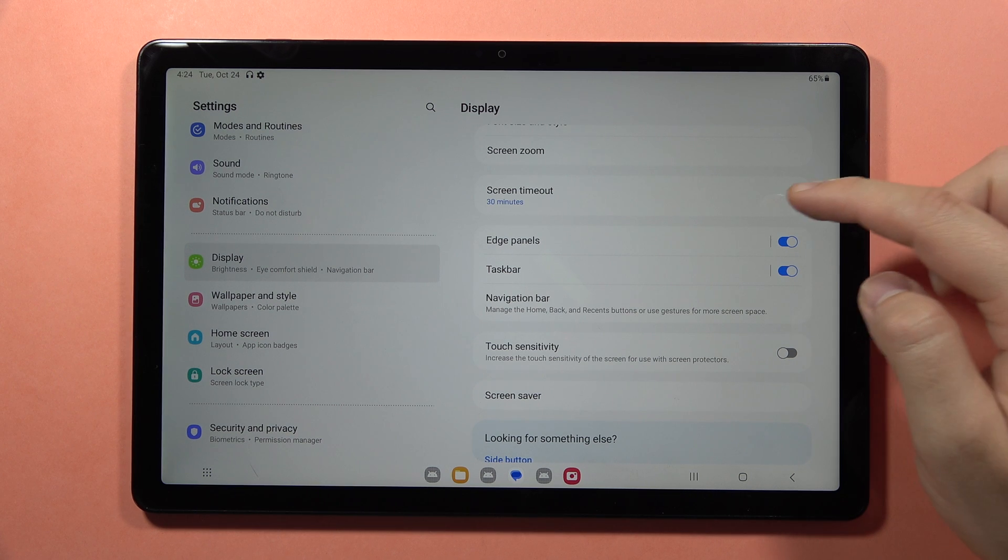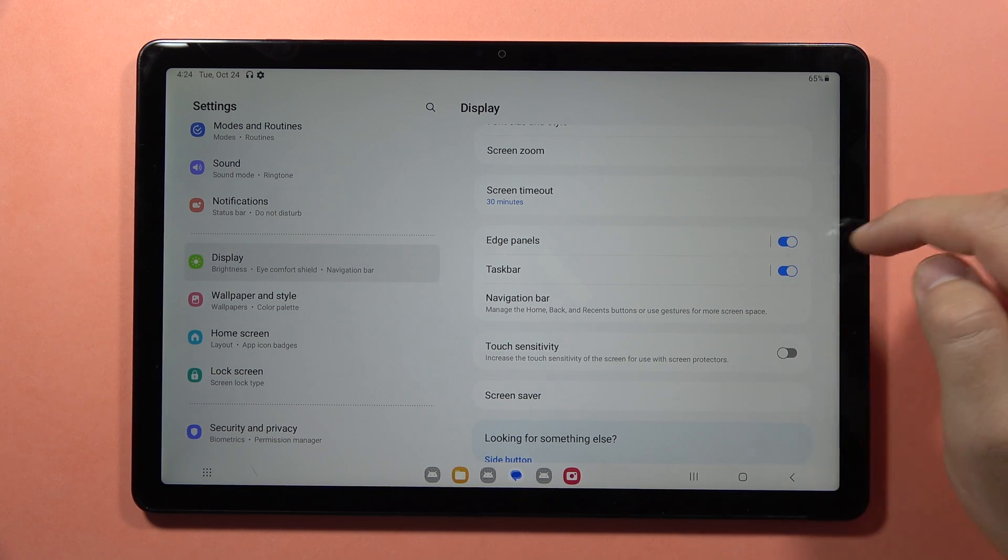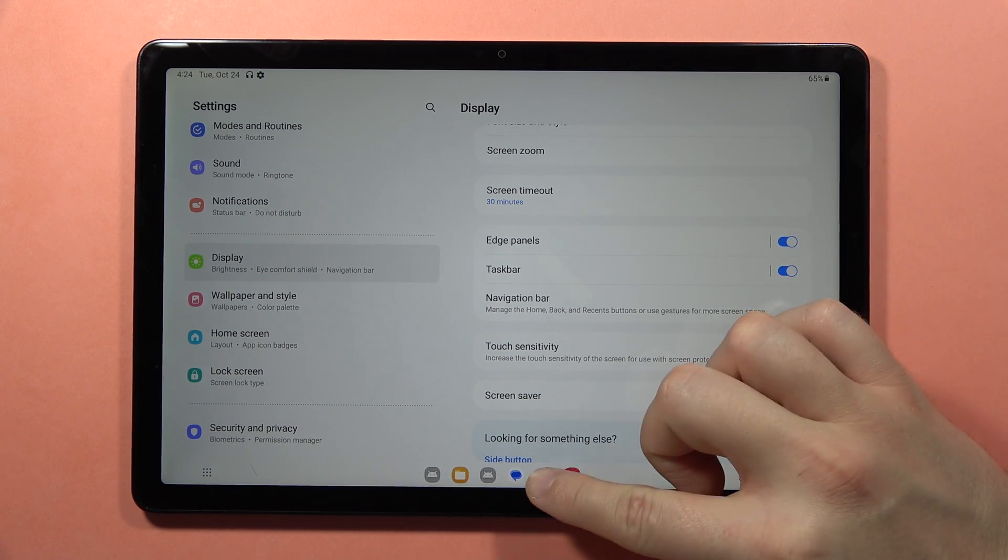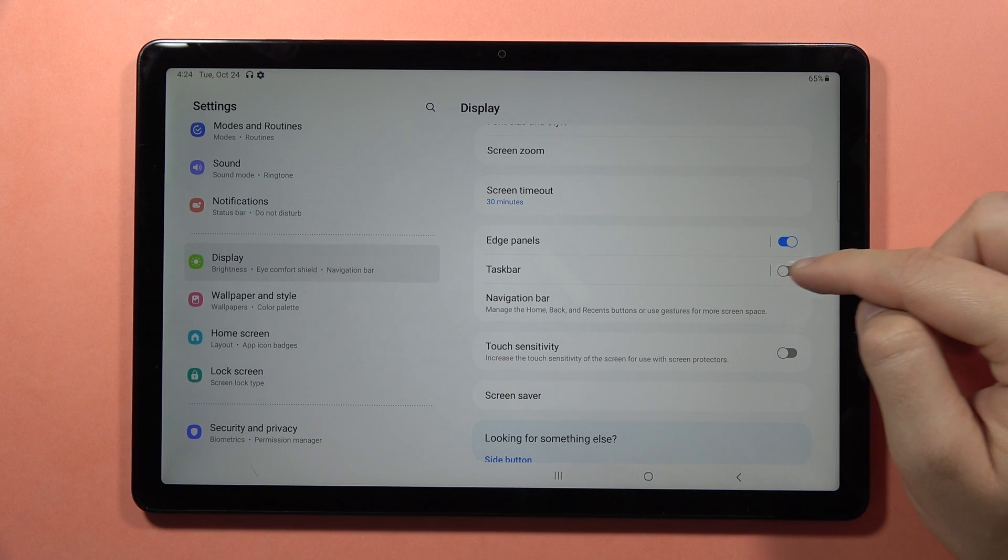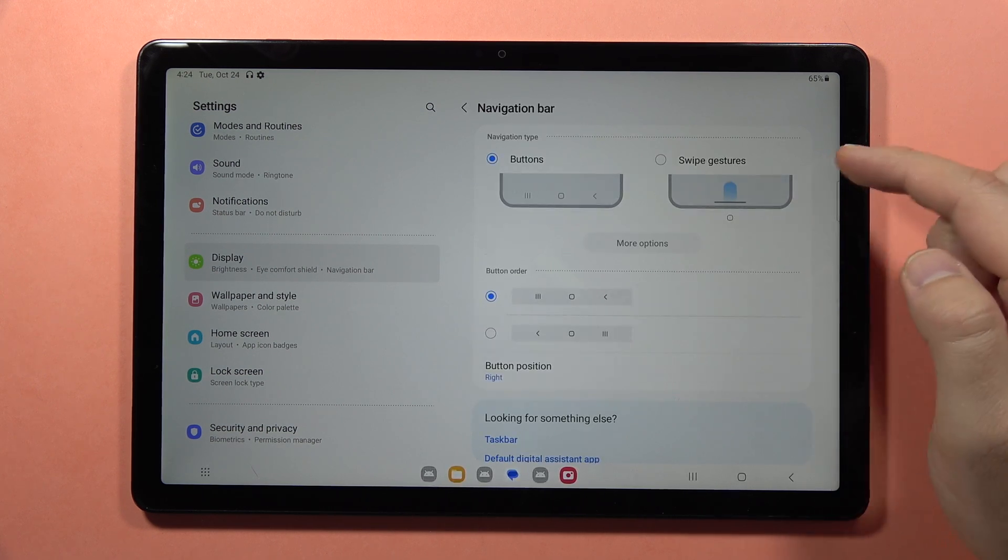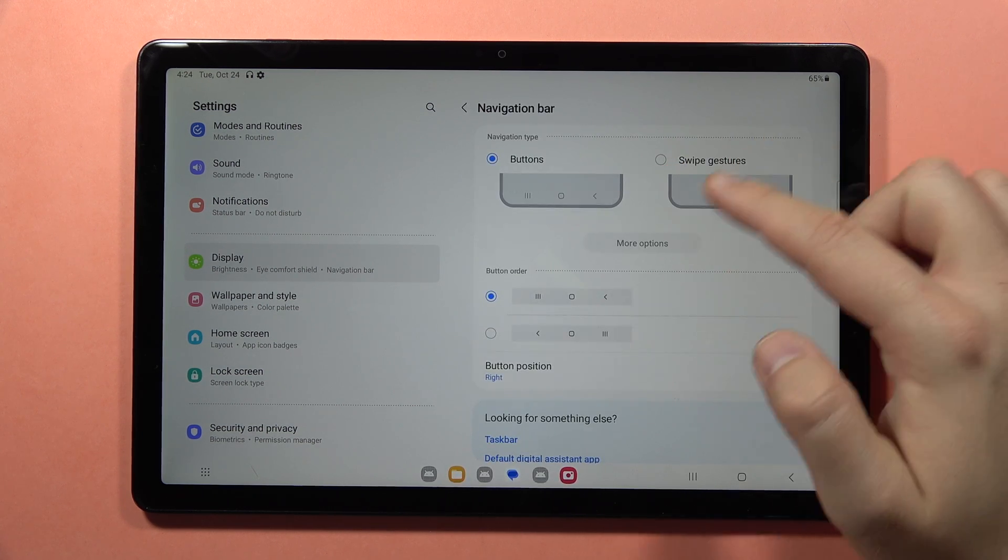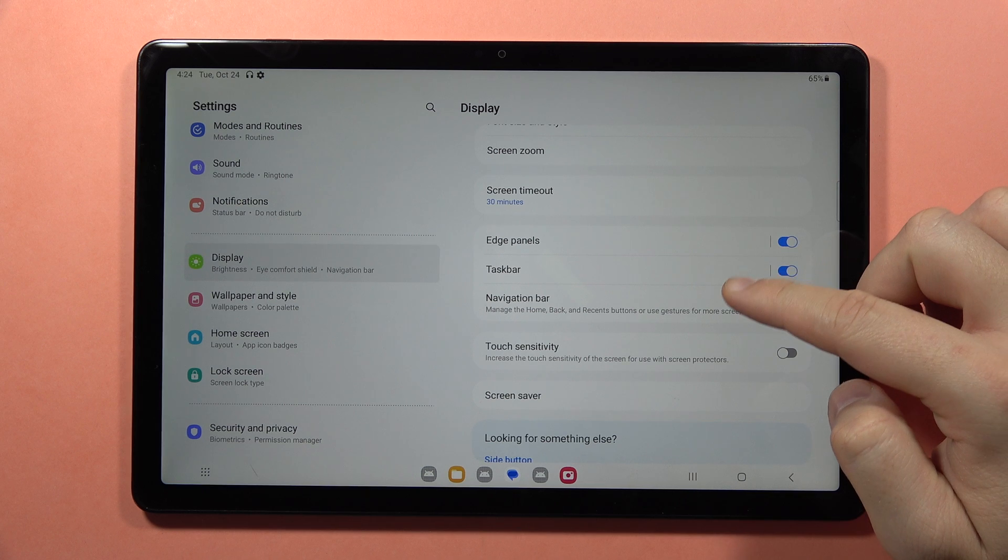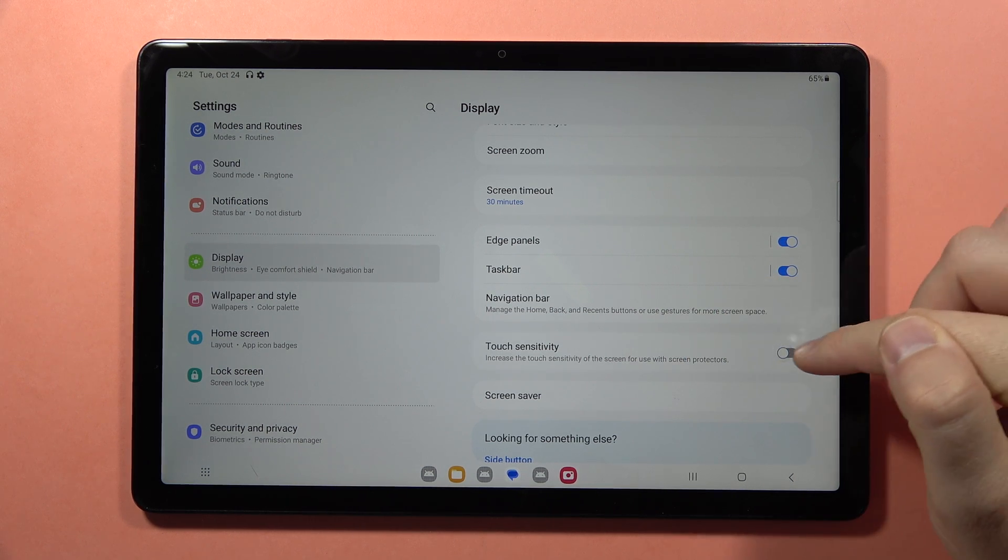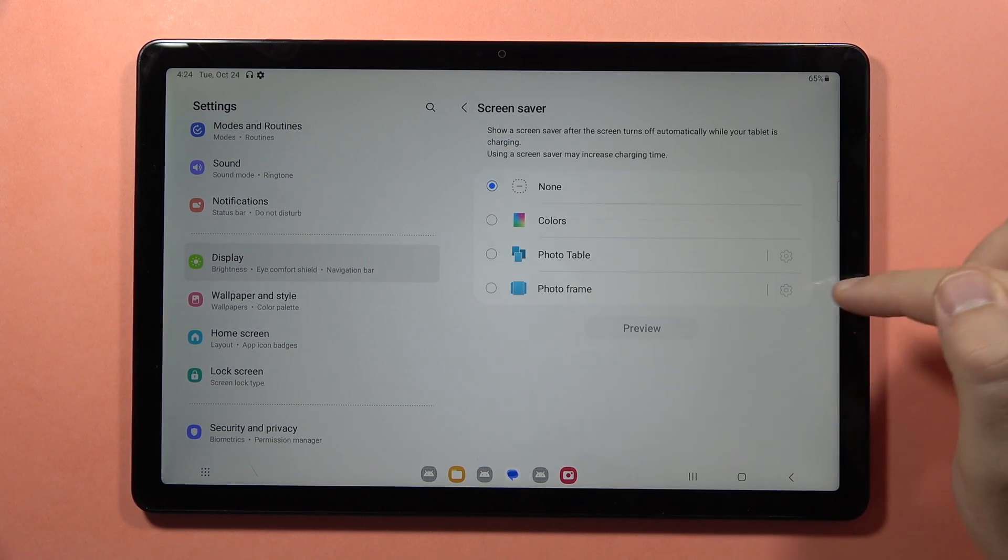You can turn edge panels on and off, same for the taskbar. You can also change the navigation bar between gestures and buttons, and you can adjust the touch sensitivity.